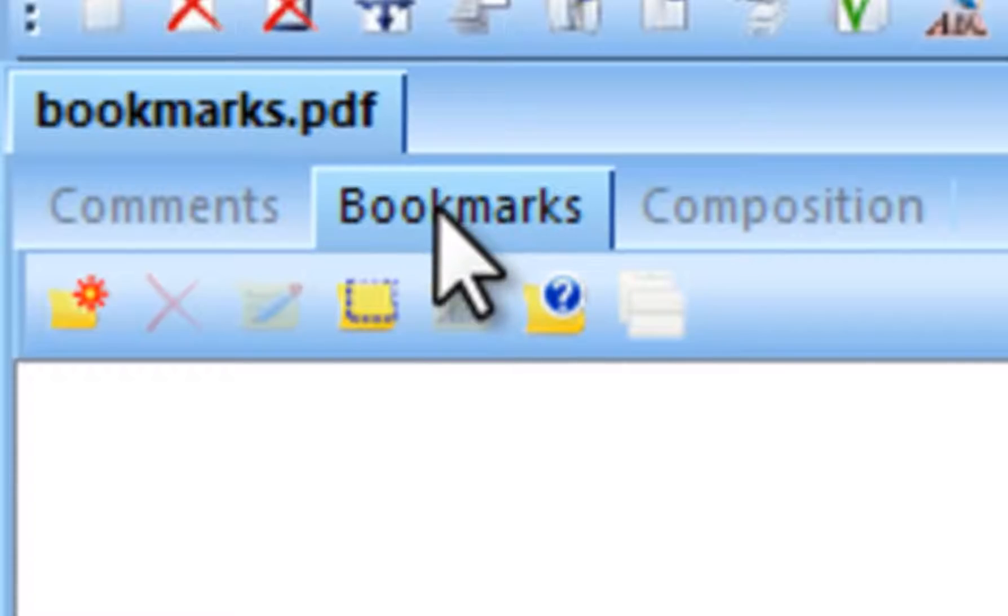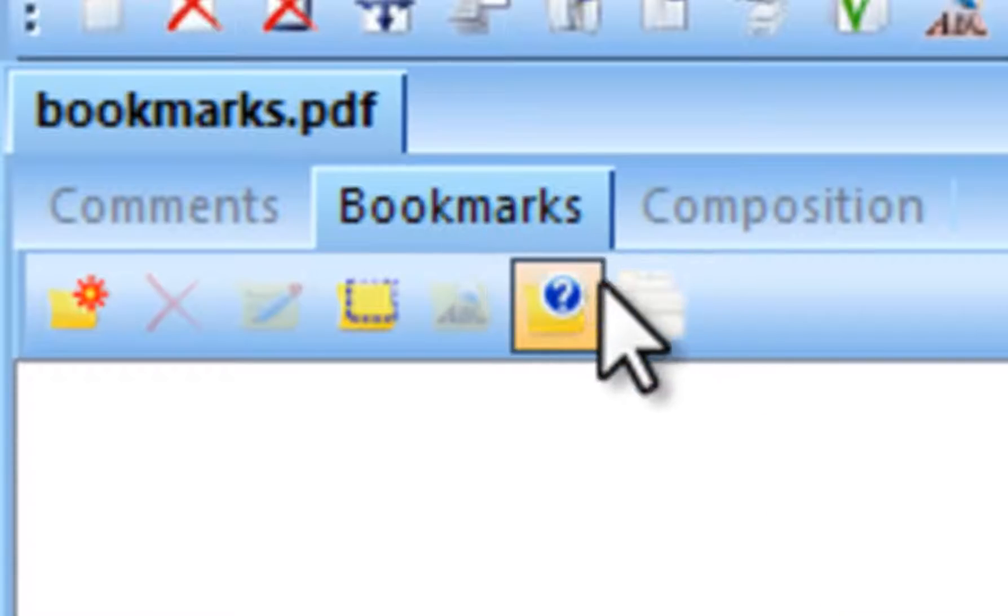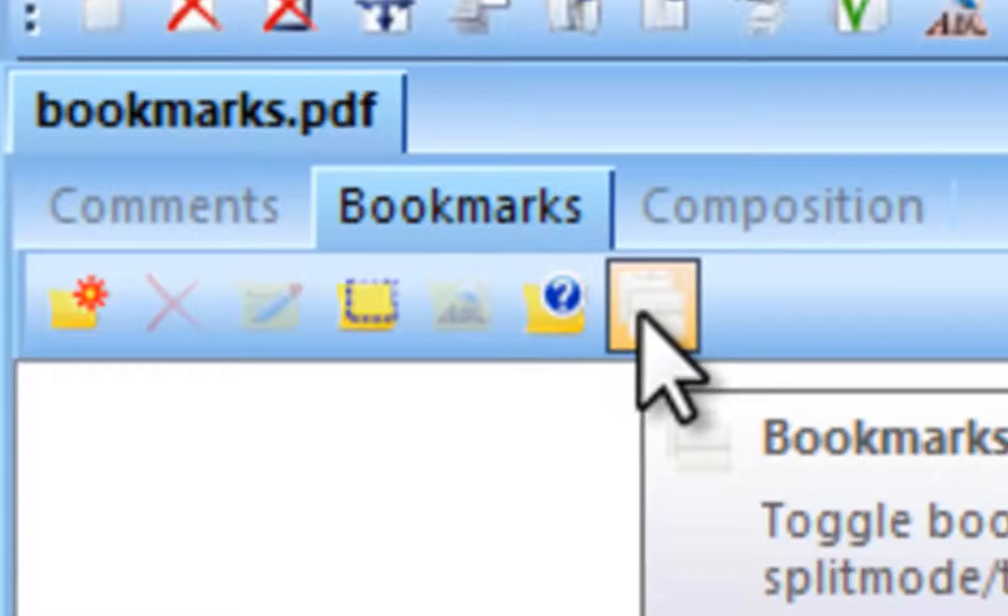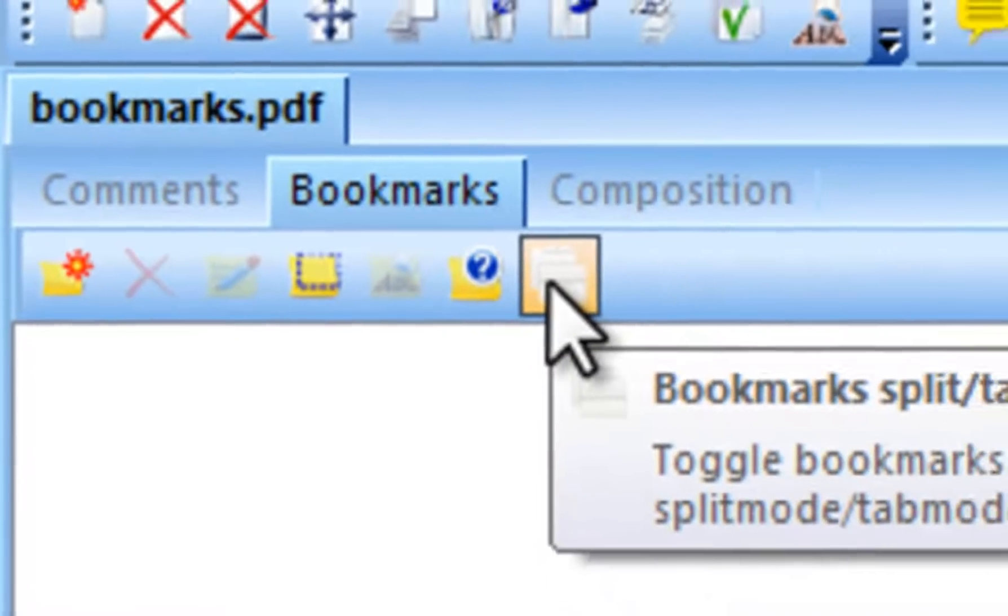When working with bookmarks, you may find it useful to split composition view so you can see both bookmarks and page thumbnails at the same time. Use the split icon to do this.